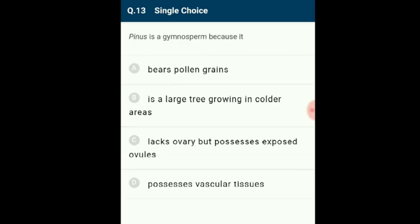Question 13: Pinus is a gymnosperm because it lacks an ovary but possesses exposed ovules. The word gymnosperm is derived from the Greek words gymno (naked) and sperma (seed). Gymnosperms are naked seed-bearing plants in which seeds are not present inside fruits, and ovules remain exposed before and after fertilization. The correct option is C.